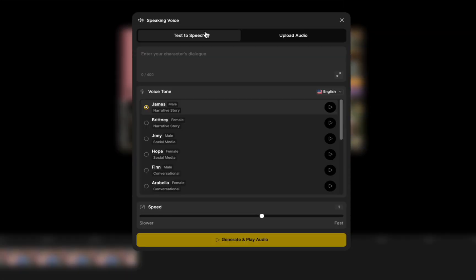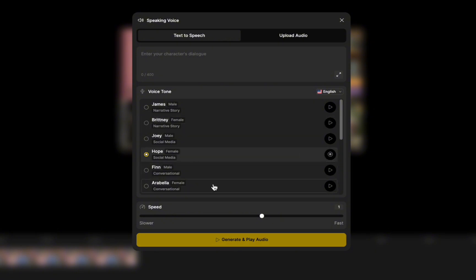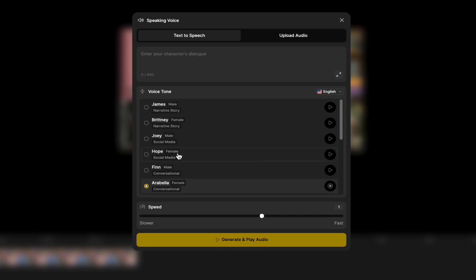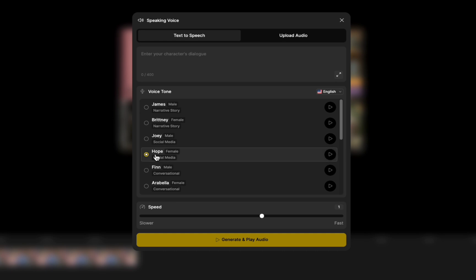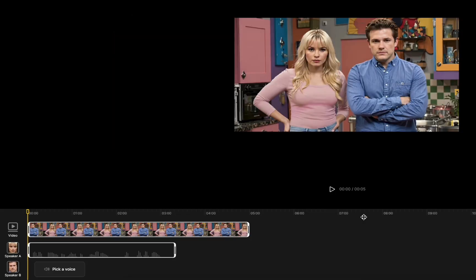Select to pick a voice for the first character. Browse through the available voices and find one you like. I'm going to go with Hope's voice here, then paste in the text I've already copied. You can do text-to-speech or upload an audio file if you've already recorded. Then click create. You can see the text-to-audio created with the Hope voice on the timeline, and you can trim it as you like.